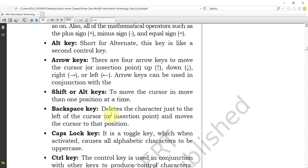The backspace key deletes the character just to the left of the cursor. When the cursor is at a position and you press the backspace key, it will delete the character to the left and move the cursor to the position where that character was deleted.